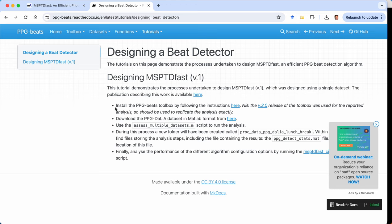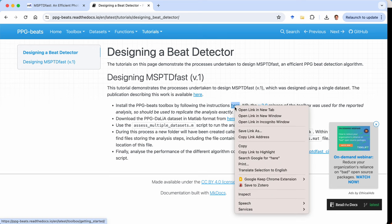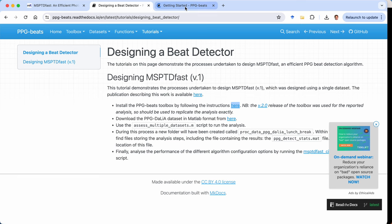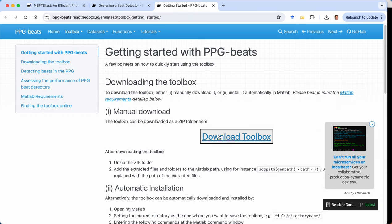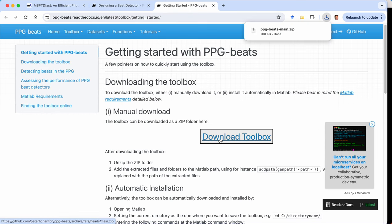So the five steps that we will follow in this tutorial are these five bullet points. Firstly we're going to install the PPG beats toolbox. So we'll download the toolbox as a zip file.